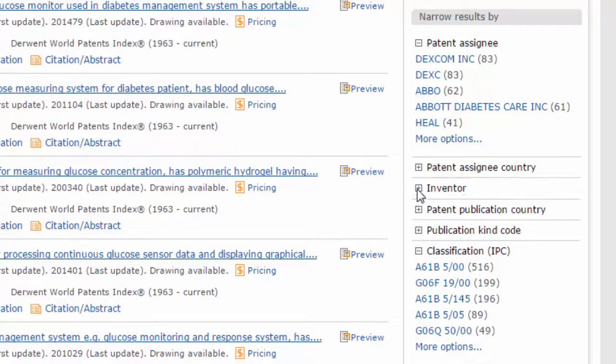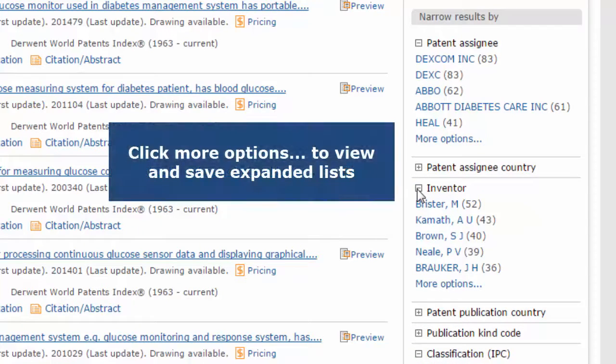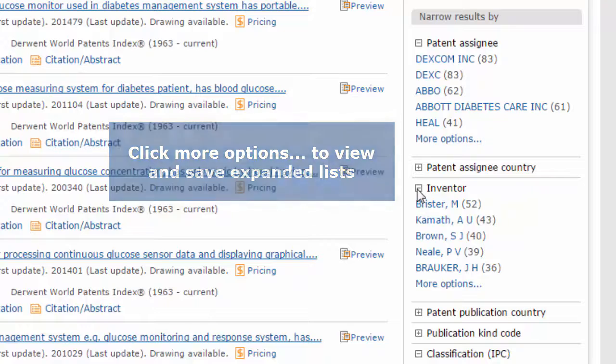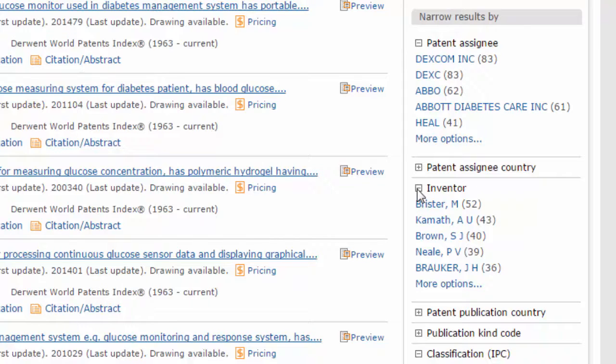Note that clicking More Options would also allow you to save expanded lists of the top 100 companies and inventors in the results set for free. These menus can also be used to drill down into the data. Click on an inventor name to search for the inventor's other patents and discover their company associations.